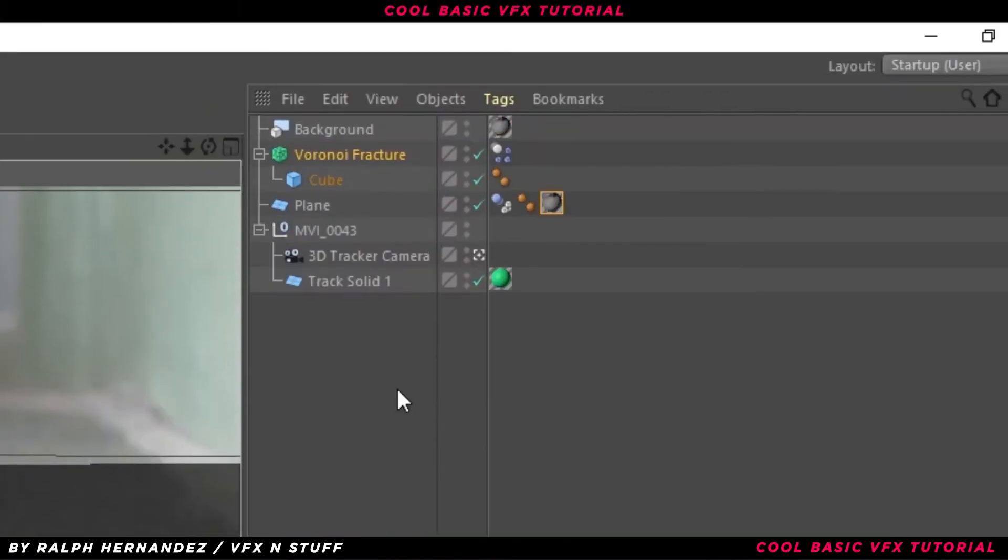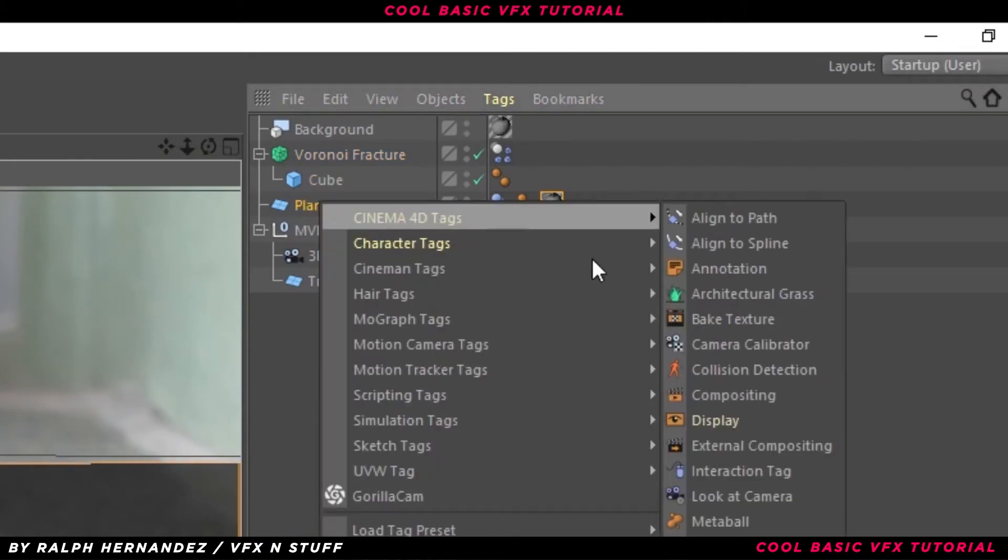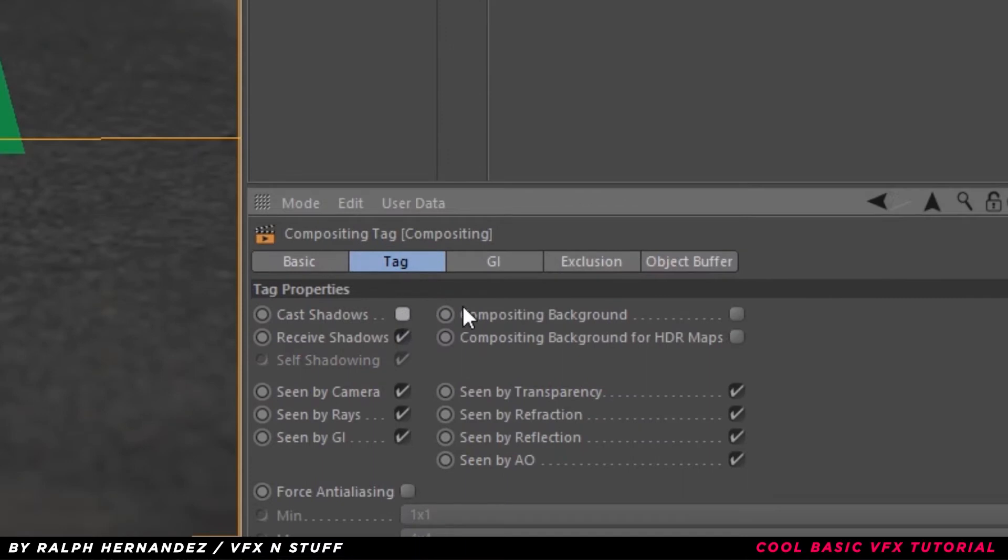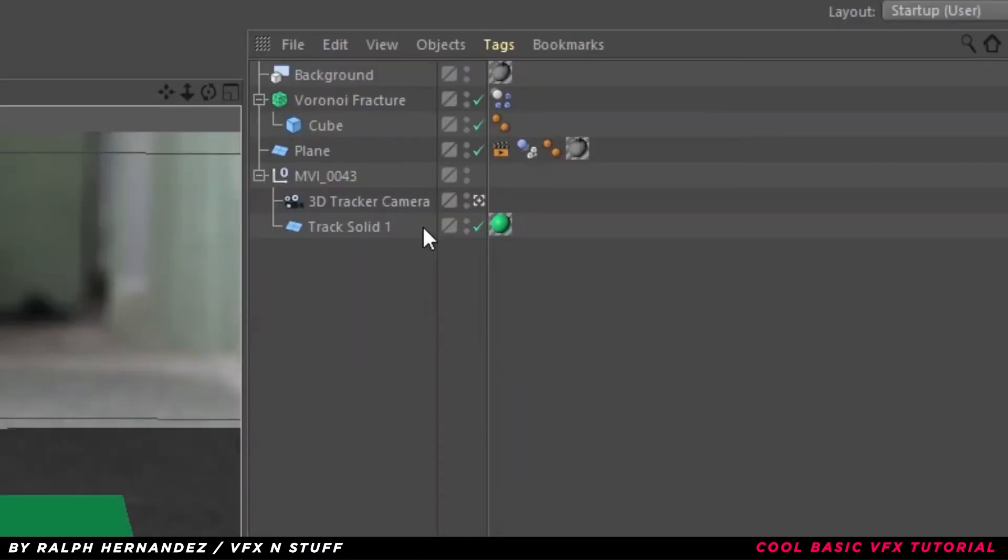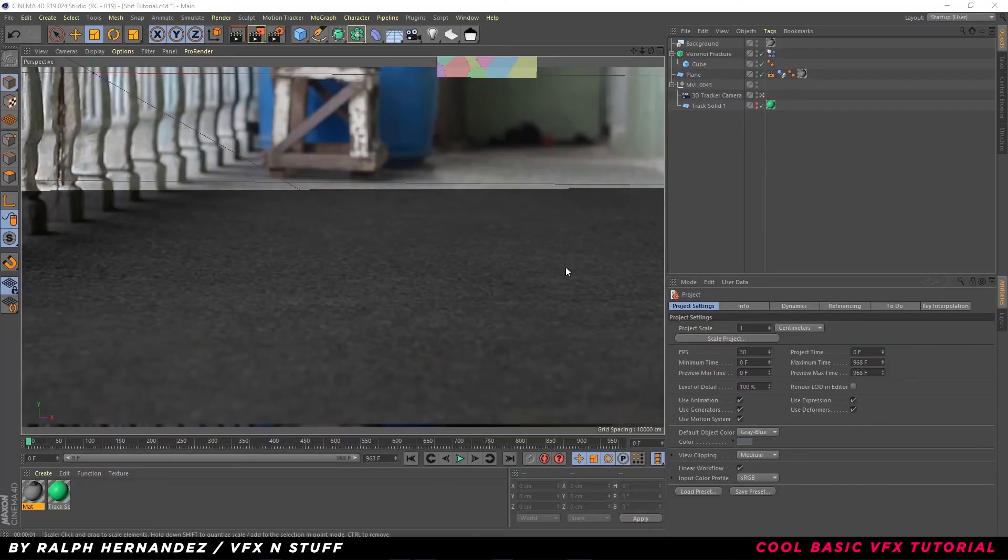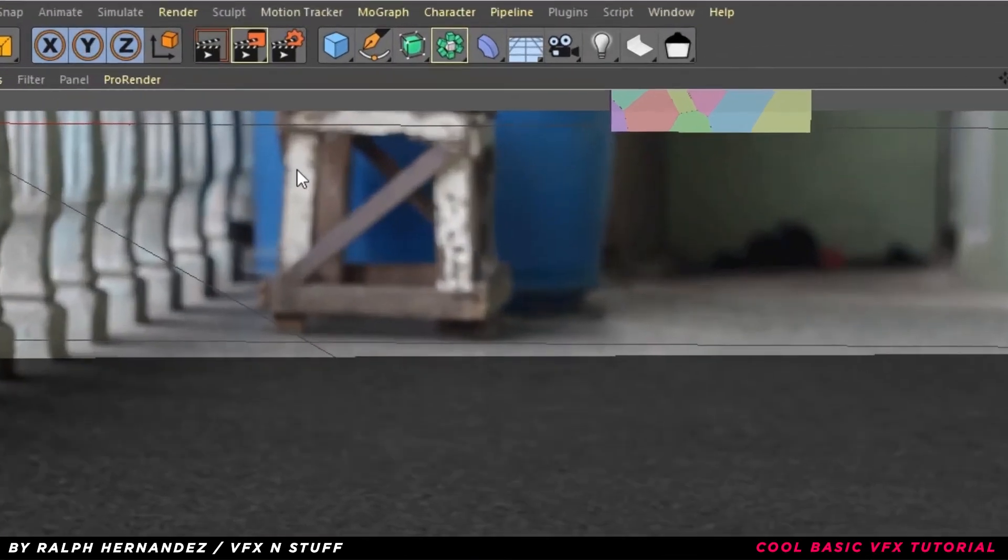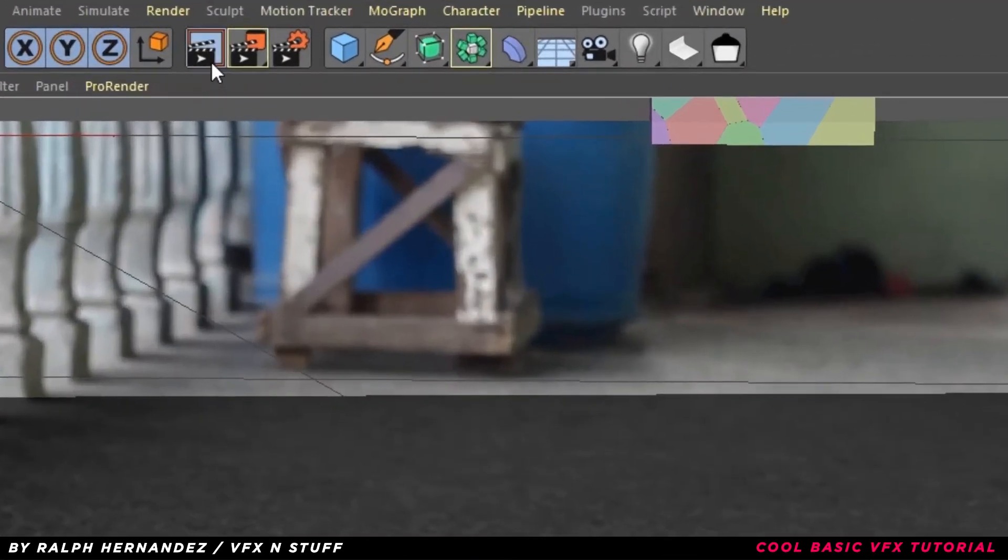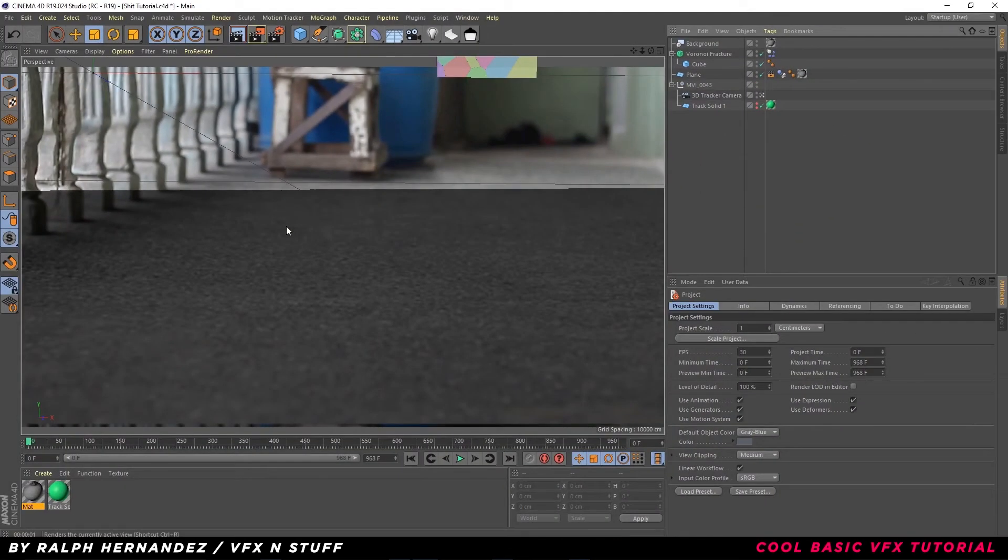Select Plane, right-click, Cinema 4D Tags, Compositing. Uncheck Cast Shadows and check Composite Background. Hide the track solid. Click Render View and see what it's gonna look like in Final Render.